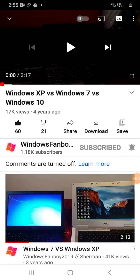Hey guys, so we have the Sony Dell Latitude D410 with Windows XP Professional, and the Dell Latitude D520 with Windows 7 Professional, from 2017.